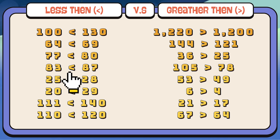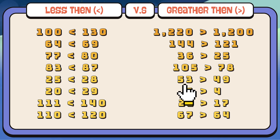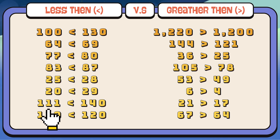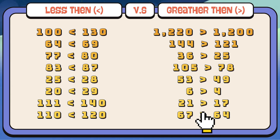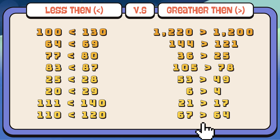Eighty-three is less than eighty-seven. One hundred and five is greater than seventy-eight. Twenty-five is less than twenty-eight. Fifty-three is greater than forty-nine. Twenty is less than twenty-nine. Six is greater than four. One hundred and eleven is less than one hundred and forty. Twenty-one is greater than seventeen. One hundred and ten is less than one hundred and twenty. Sixty-seven is greater than sixty-four.